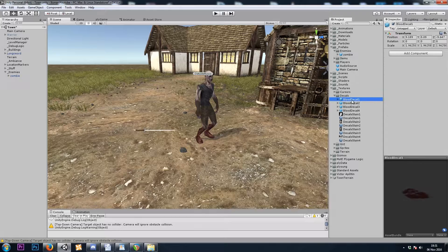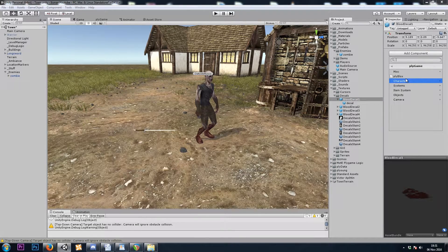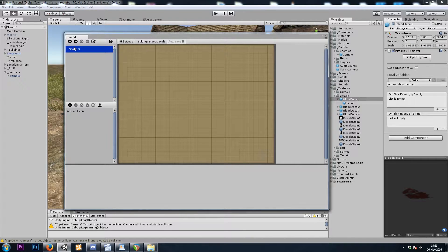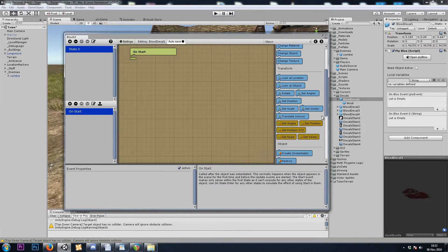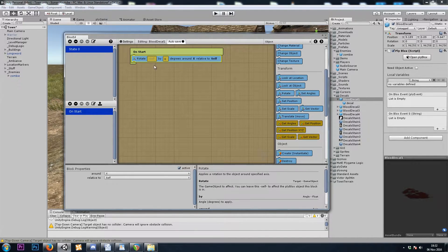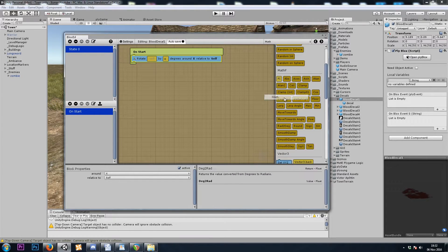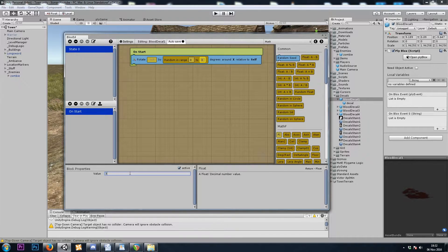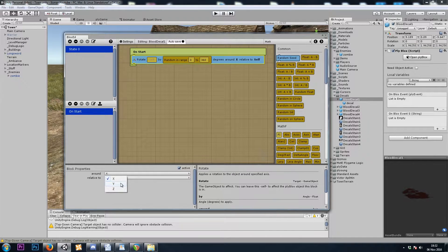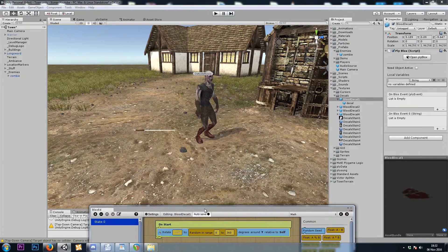Let's do two things to our decal prefabs — I want to add ply blocks. Here we want to spin the decal randomly and perhaps scale it a bit as well so that no decals will look the same. So let's do a Common on start, and I'm going to go to Object and use a rotate block. We could rotate self or our child — self should be fine. Let's rotate by a random float from math, between 0 and 360 around the y-axis. That will spin each decal randomly.